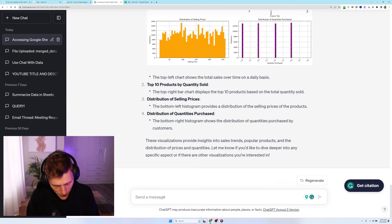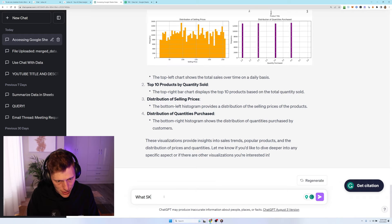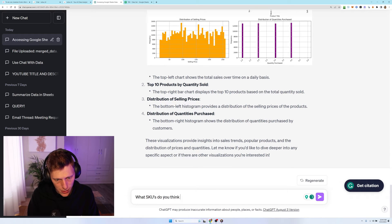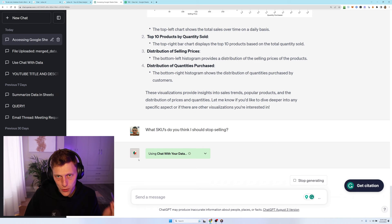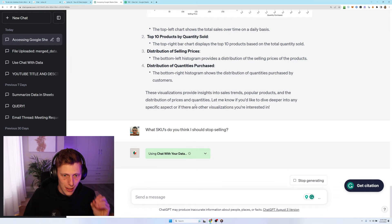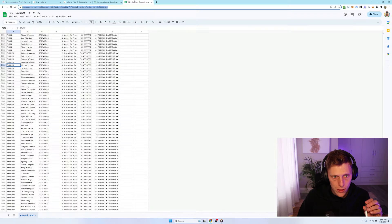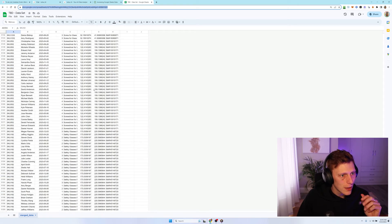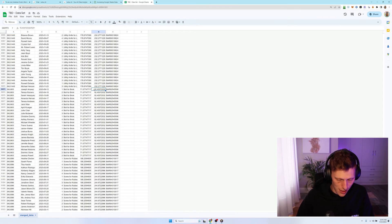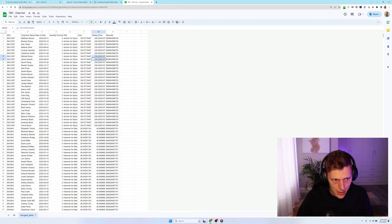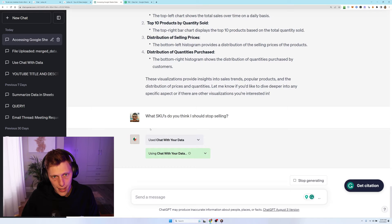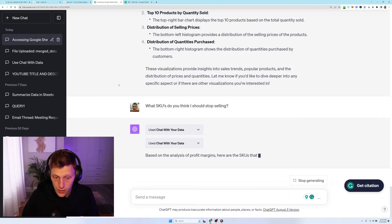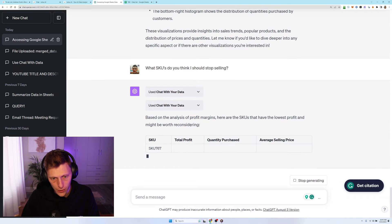Okay. Now you can start getting specific. What SKUs do you think I should stop selling? So let's see, I'm assuming now it's going to ask for the least profit. It's going to find the least profitable items. And then also jumping in over here, there isn't a profit column. There's selling price and costs, but I'm assuming it's generating its own profit column with some sort of Python script with that. Then it's going to be able to give me a answer.